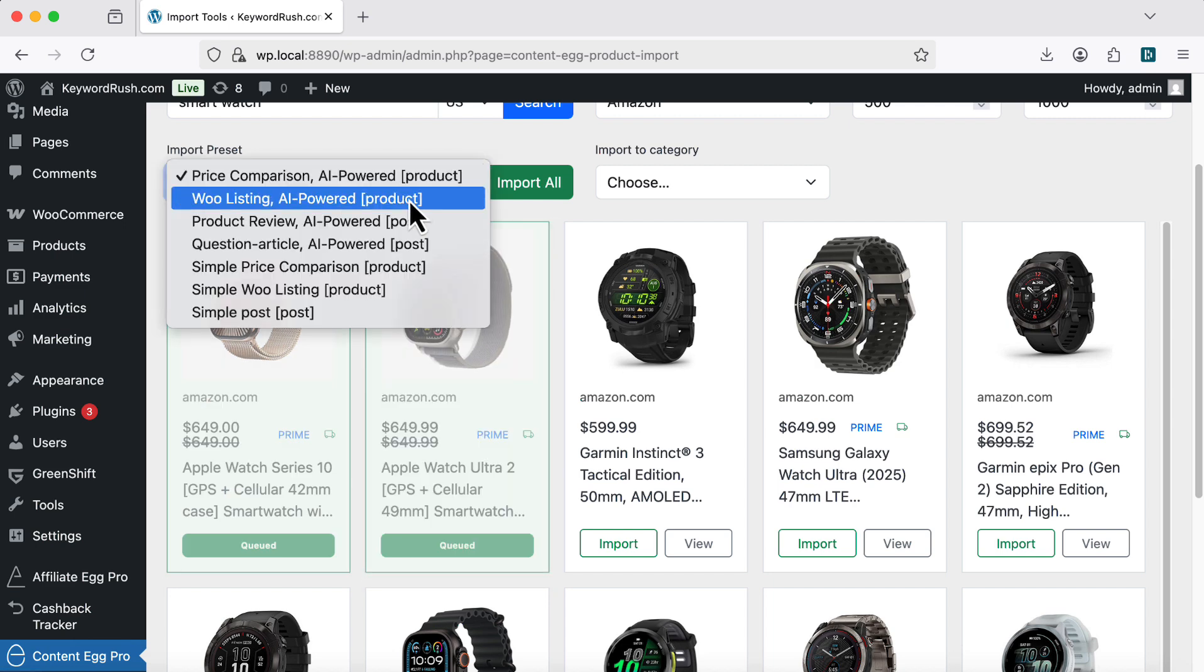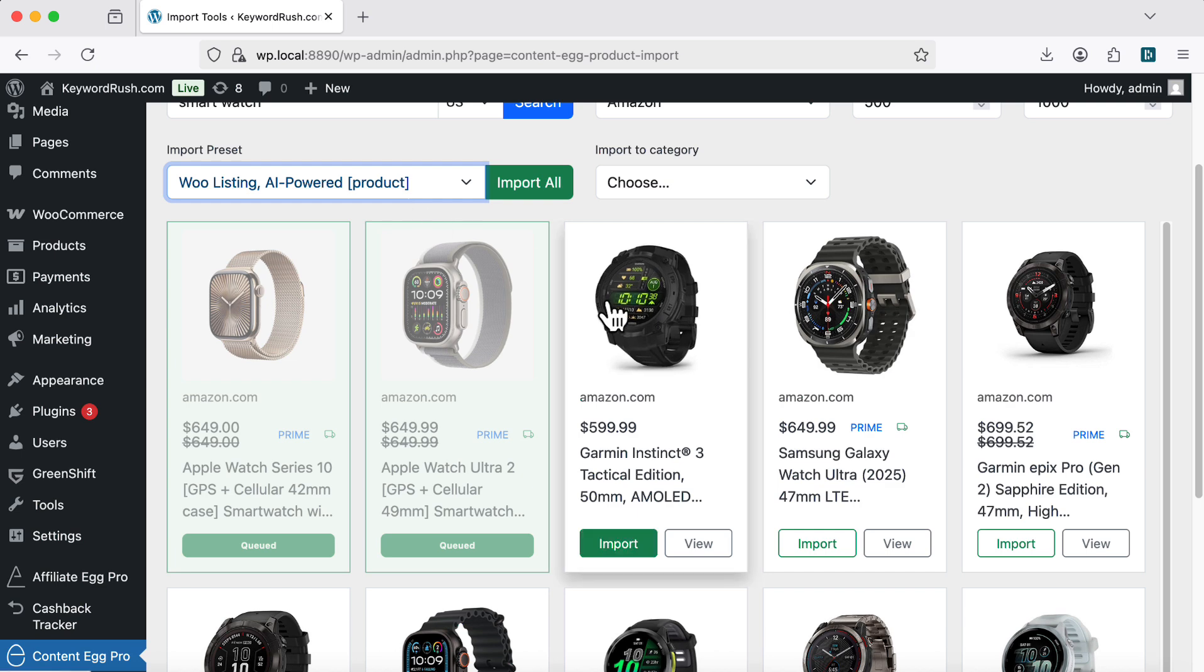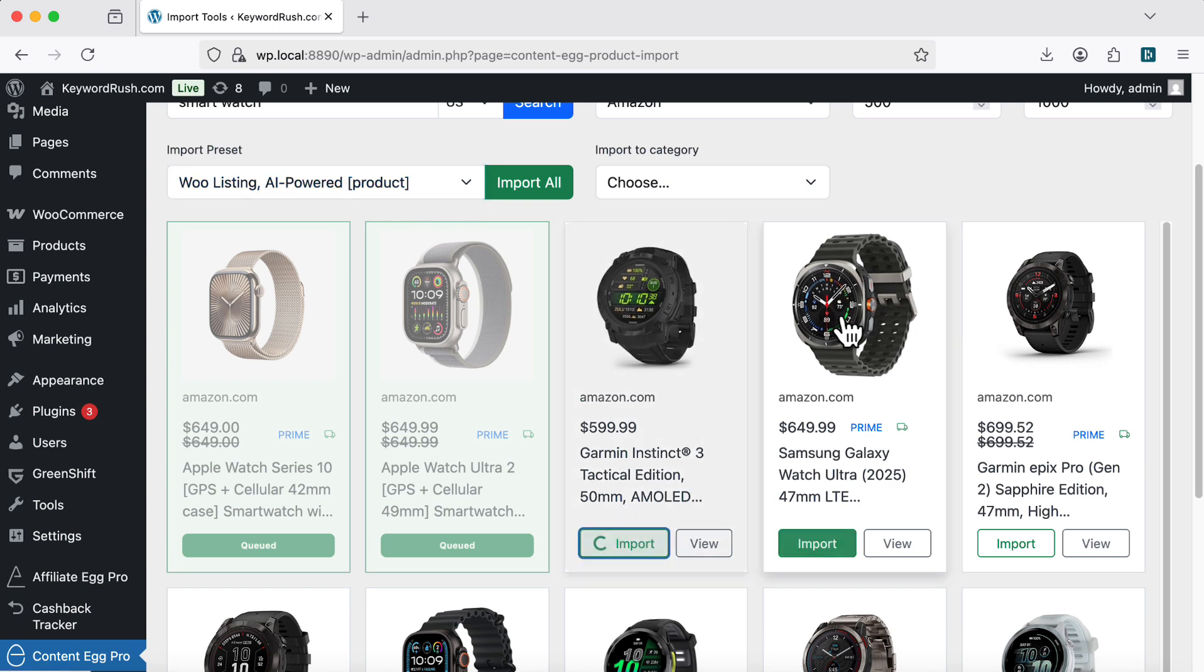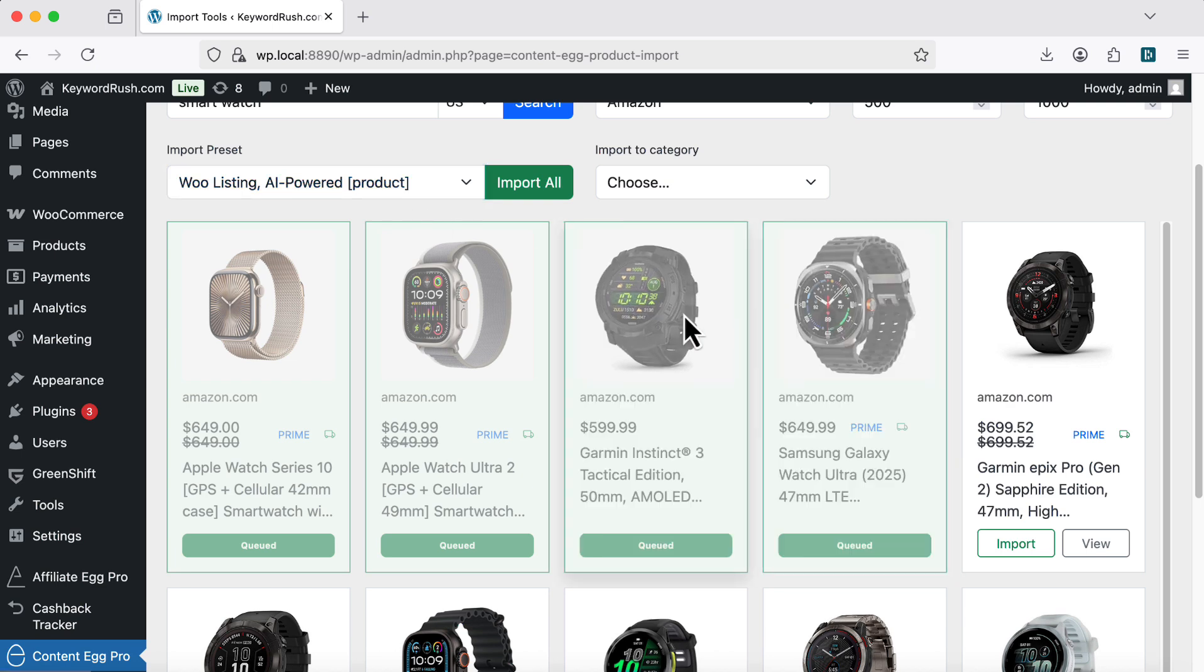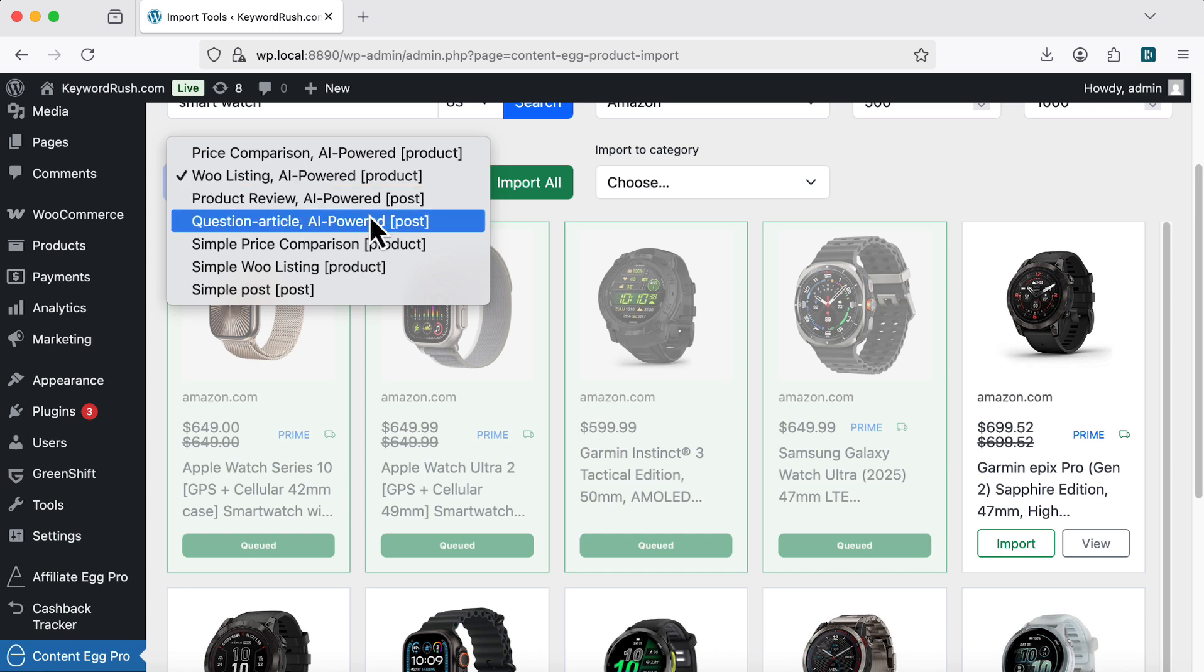Next, I'll try the WooCommerce Listing preset and import a few products. Now, let's test the Question Based Article preset.